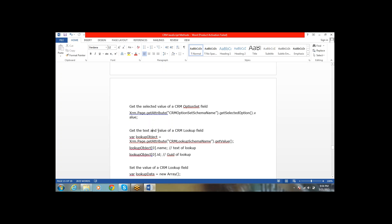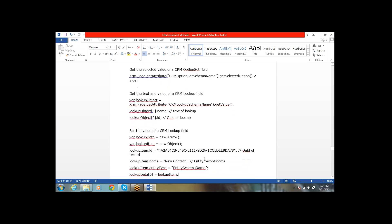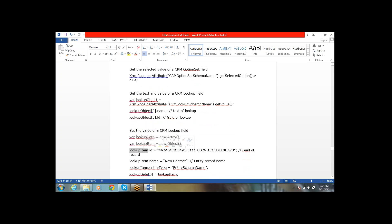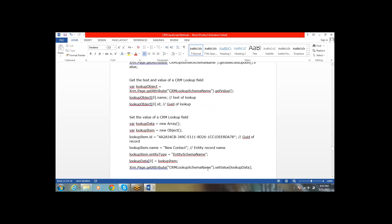Next, getting the value of a lookup field: xrm.page.getAttribute('schemaName').getValue — this returns an object. lookupObject.name gives the name, and lookupObject.id gives the ID of the record. To set a value to a lookup field, first define an array and define an object. For the object, set the id, name, and entityType — which is the entity name. Then assign the lookup item to lookupData[0], and set that lookup data using setValue.